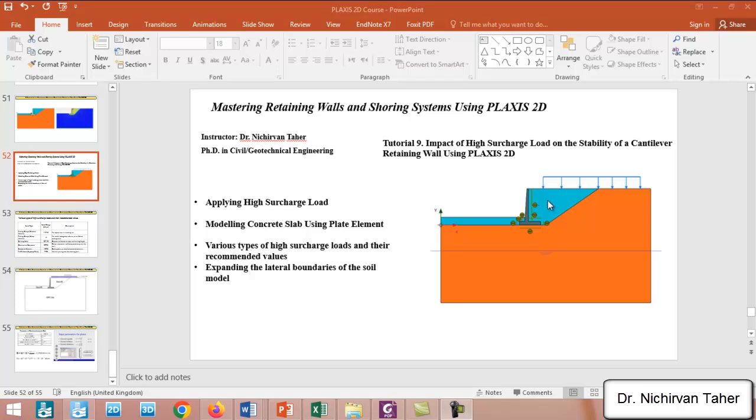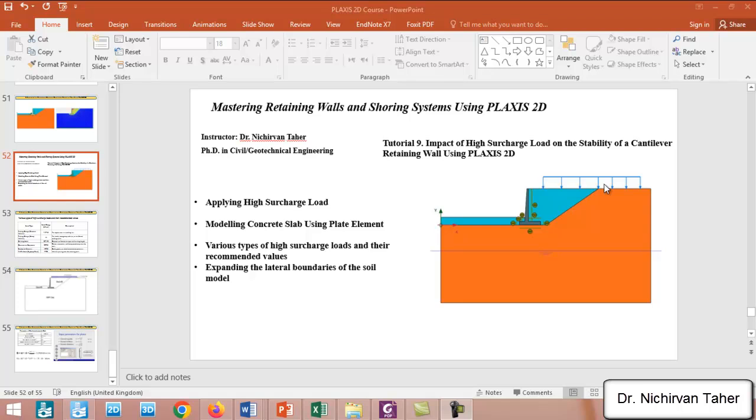In some situations, some kind of structure is built in this location behind the retaining wall, on top of the ground. It may be a traffic load, or maybe a pavement, or maybe sometimes a building is constructed in this location.